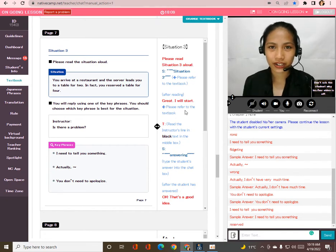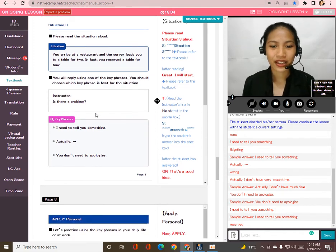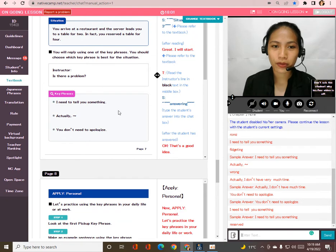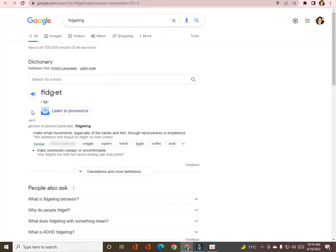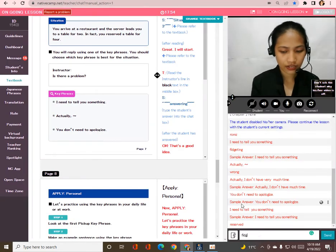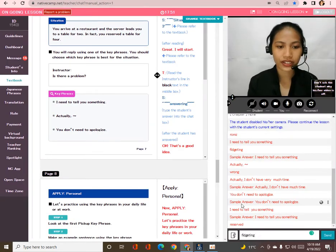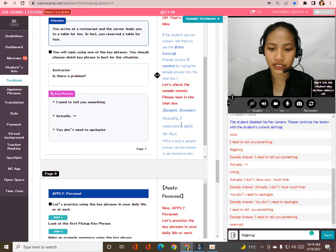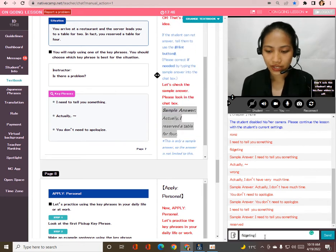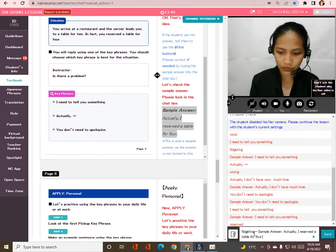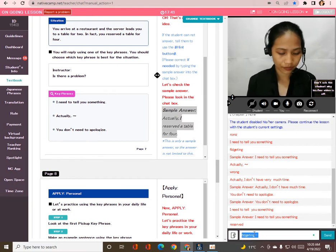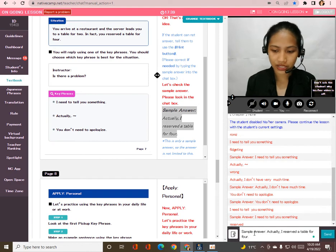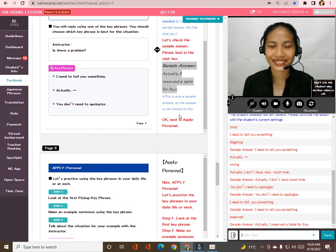Now let's start the exercise. Is there a problem? Actually, I reserved a table for four. All right, very good! Actually, I reserved a table for four — very good. Now let's check the sample answer: 'Actually, I reserved a table for four.' Perfect!